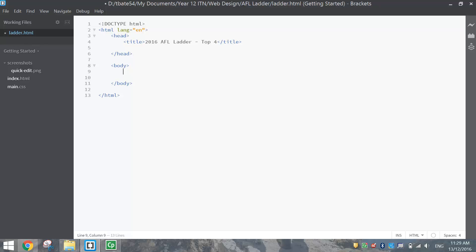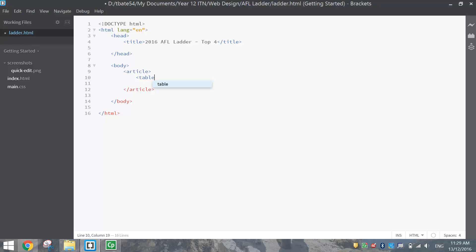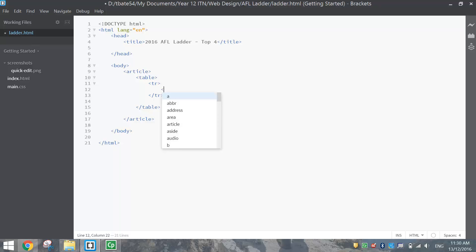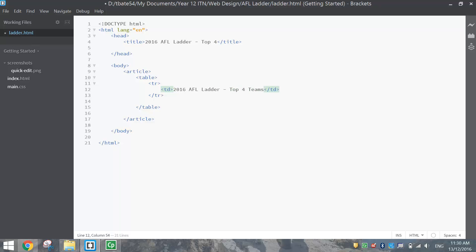In the body section we're going to wrap everything in an article tag. Articles are basically the main section of your content on the web page. We put the article tag in first, then we're going to stick a table in. Once we've got the table tags, we add our first table row — TR means table row. Inside that row we add a TD tag for table data, which adds a column. In this first cell we'll write '2016 AFL Ladder - Top Four Teams' with H1 tags around it.